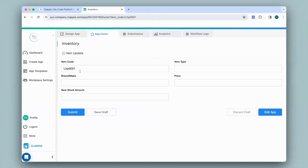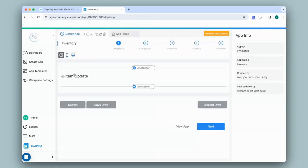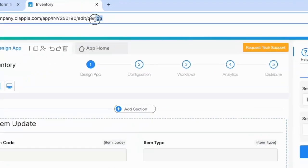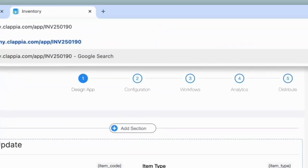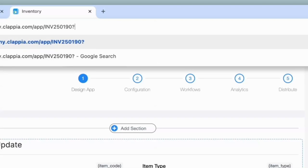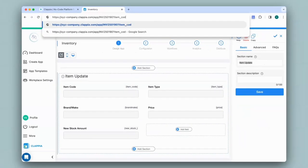The item code has now automatically filled in in the item code field. If you want multiple fields to be filled in simultaneously, you can do that as well. So I'll go back to the design app. Modify the URL. So right after the app ID, it will be the question mark symbol followed by the variable name equals to the value.